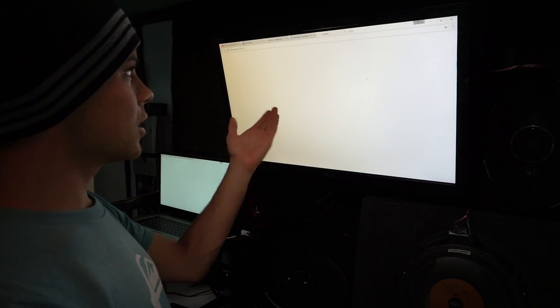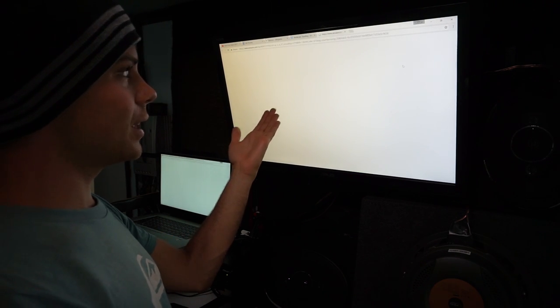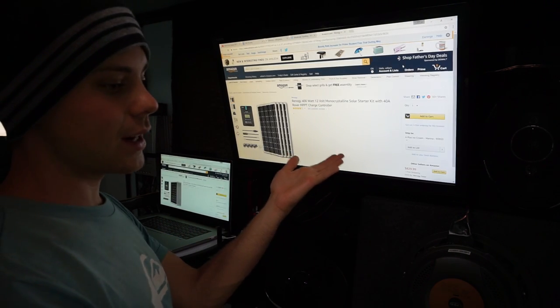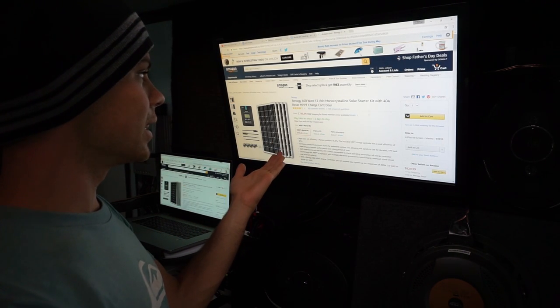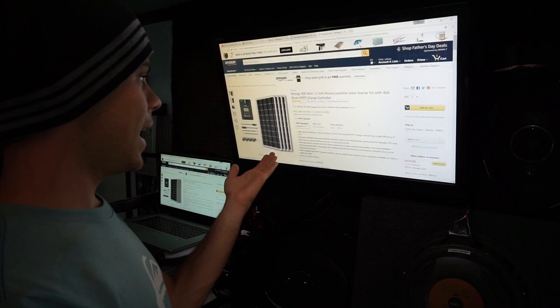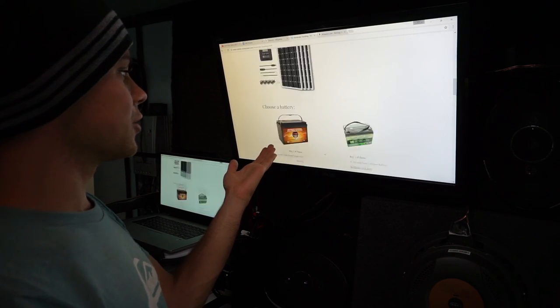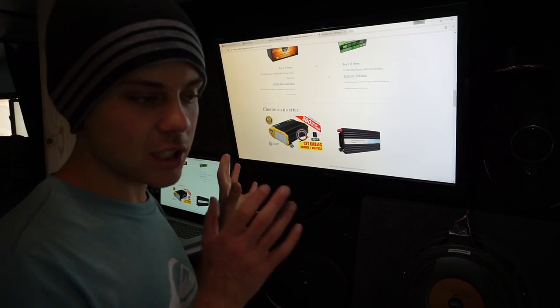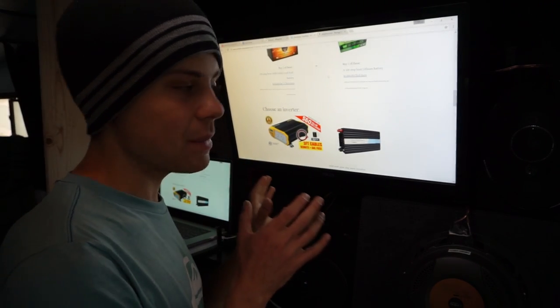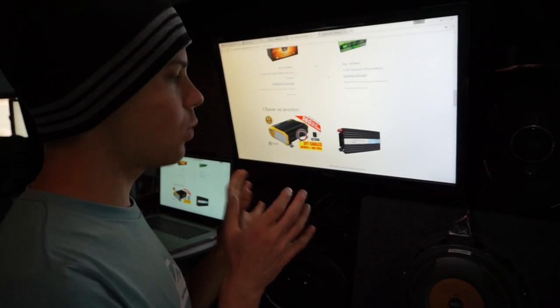Then you go down here, you click on stuff, and it takes you to Amazon. I have Amazon affiliate links, and yeah, you guys got to check it out. It's really cool. If you see something that's missing on this website, please let me know.